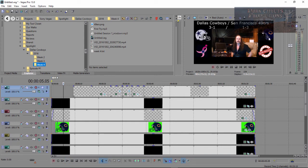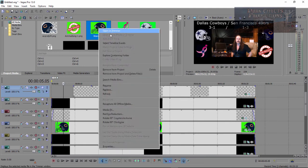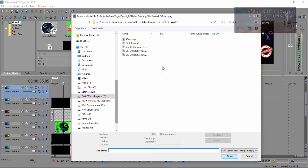So what I need to do is replace this helmet and keep everything the same. We come over here to the Project Media and right click on the item that we want, which is our bears.png. We're going to right click on it and choose Replace.